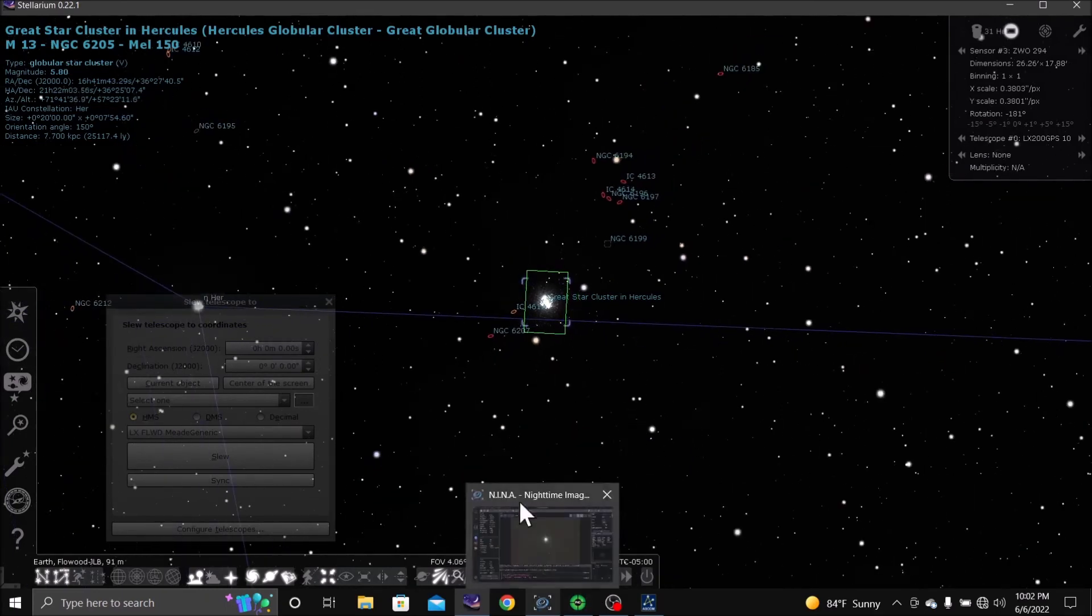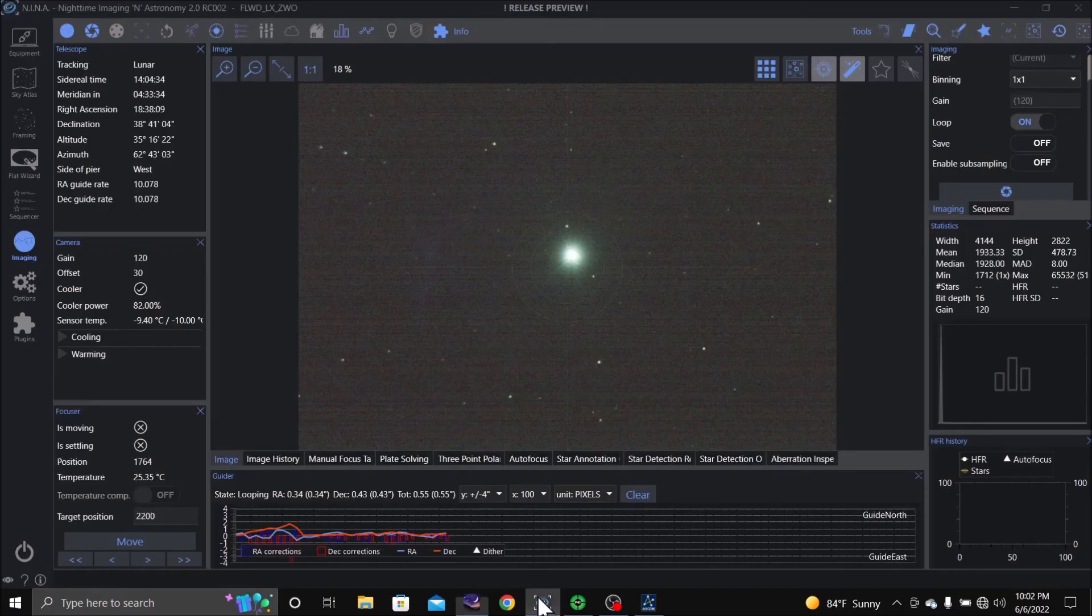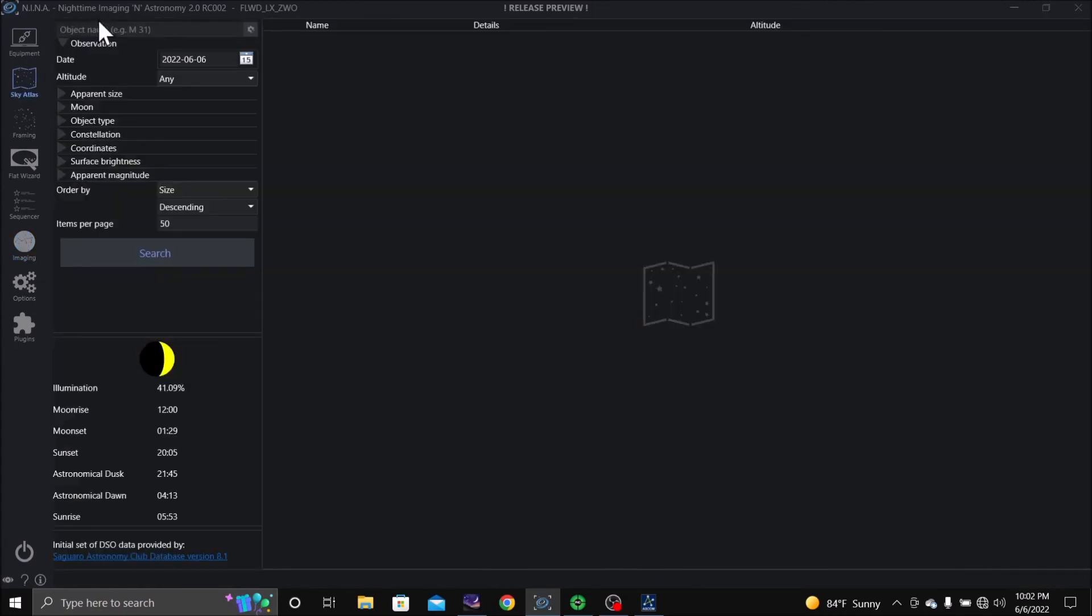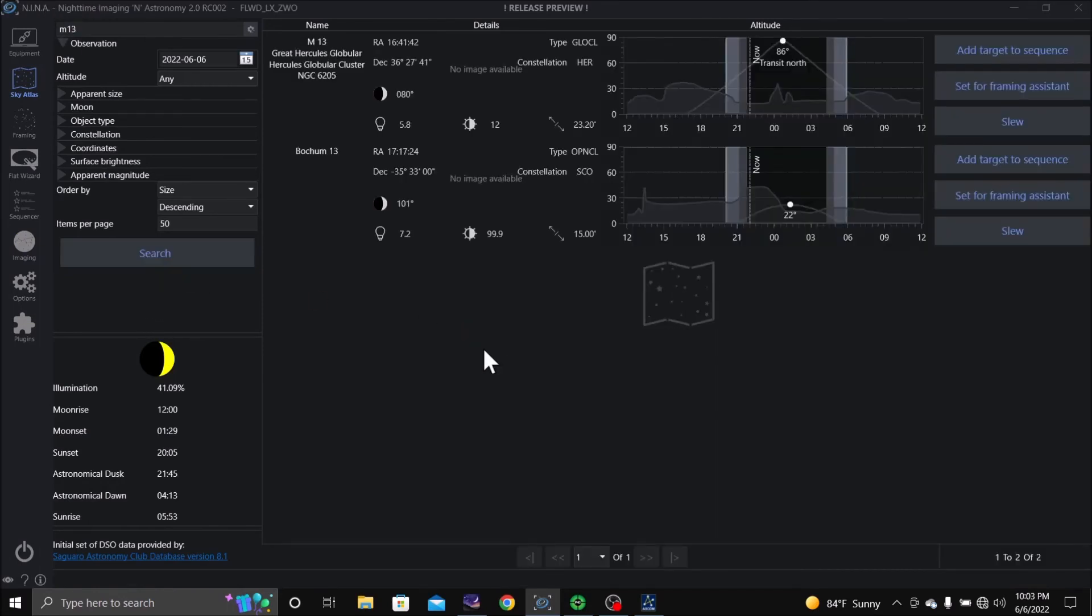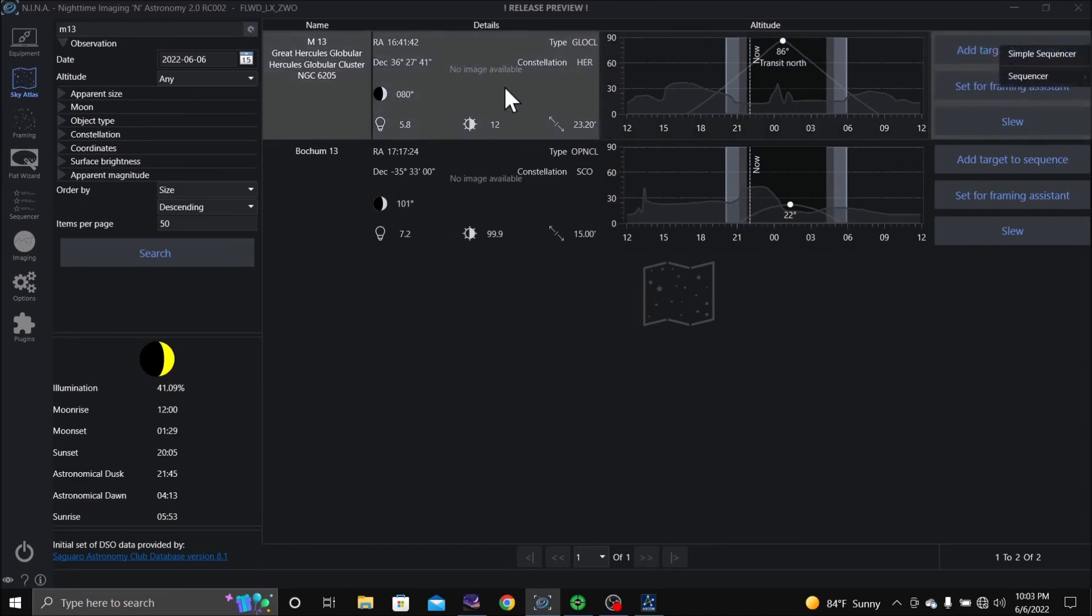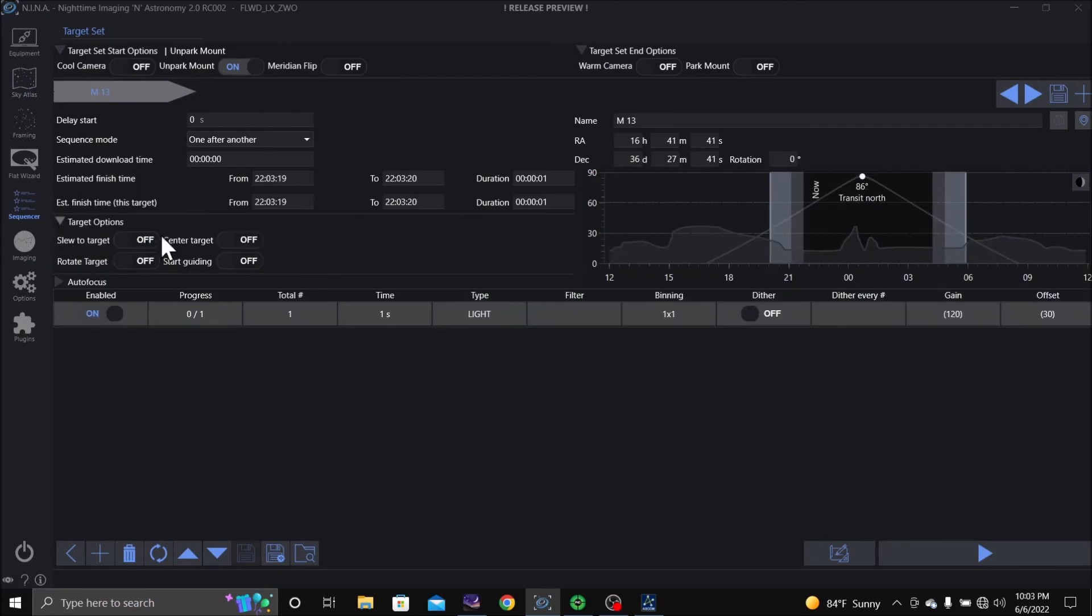Alright, now I can import these into Nina, but I'm going to go to Nina and I'm going to go to Sky Atlas and I'm going to type M13. I'm going to tell it to search. And here's the M13. I'm going to say add to sequence simple sequencer. Target, we want to slew to it, we want to center, and we want to start guiding.